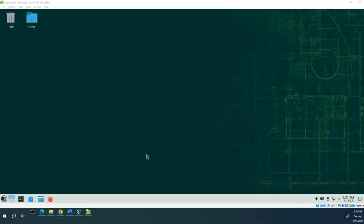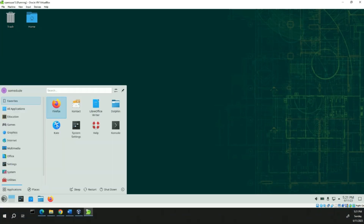We're going to install a different desktop. We installed KDE when we originally did this, but we're going to install another graphical desktop so we can play with and explore. To do that, we need to go to YaST again.